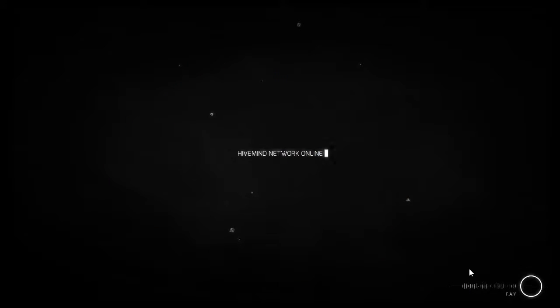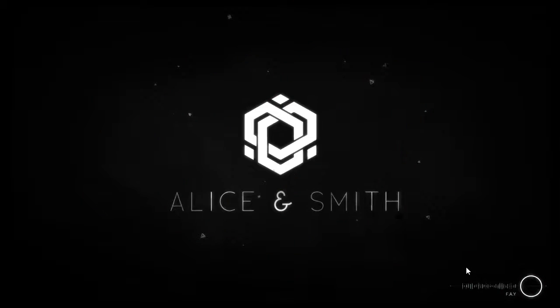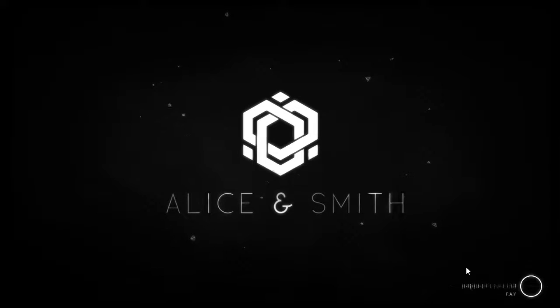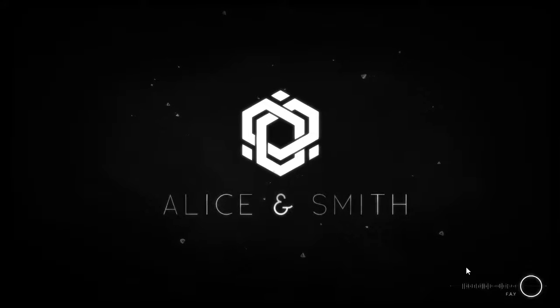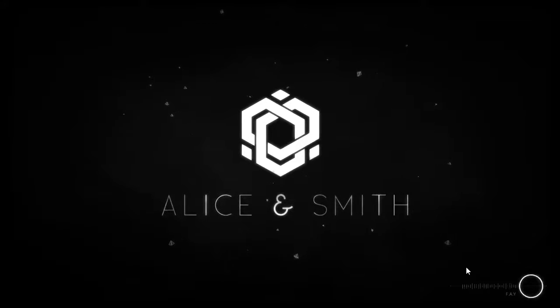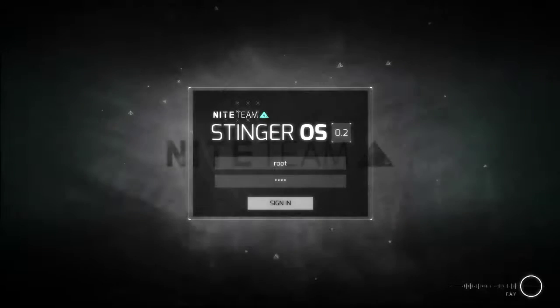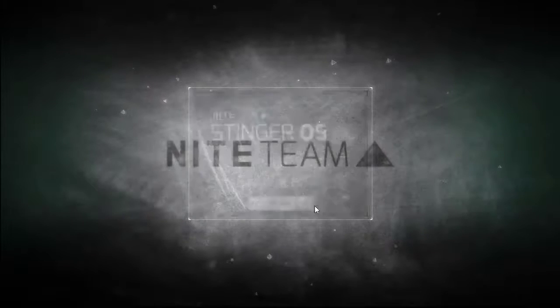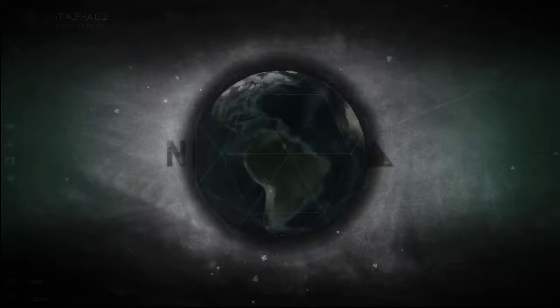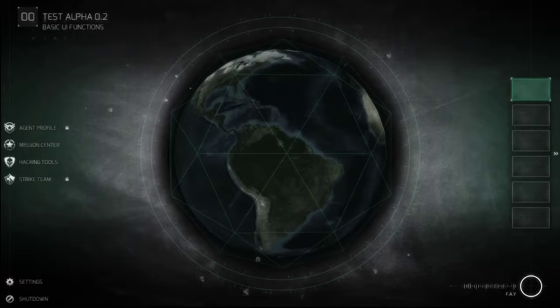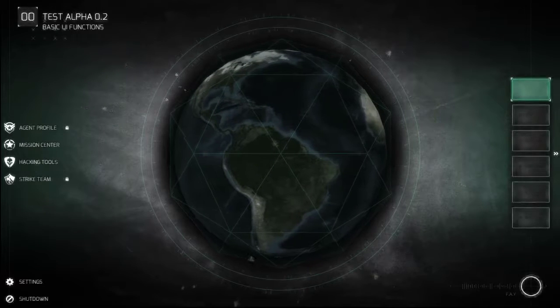Hivemind Network Online. Channel 0093. Secure uplink initiated. Stinger OS now active. Welcome, Agent.